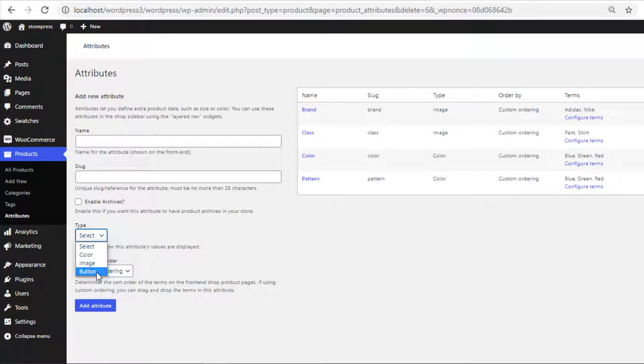In the free version of the Variation Swatches for WooCommerce plugin, you get all the swatches except radio. Radio swatch is only available in the premium version of the Variation Swatches for WooCommerce plugin.